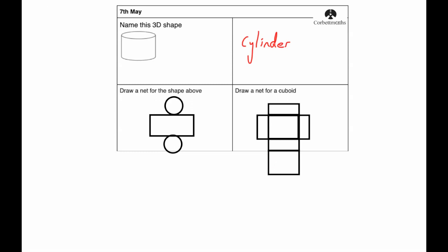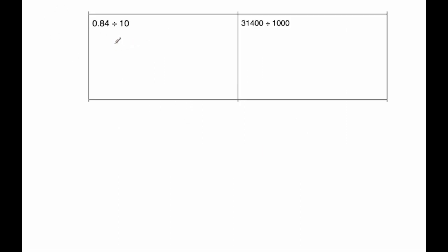Okay, next question. Our next question says to work out 0.84 divided by 10. So when we divide by 10, the digits will move one column to the right, so the answer would be 0.084.